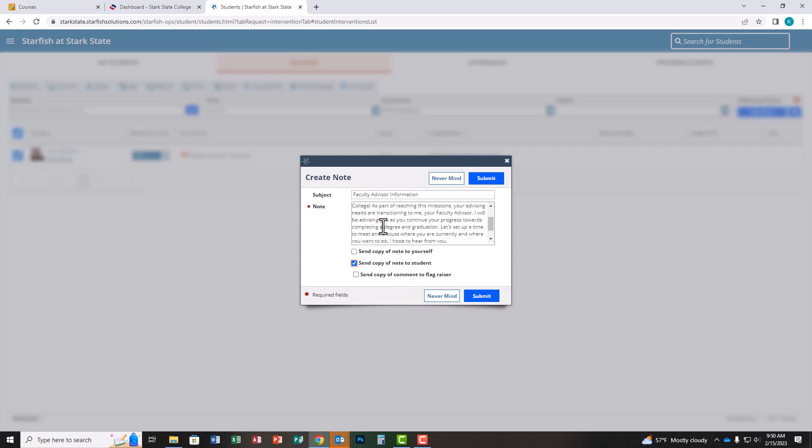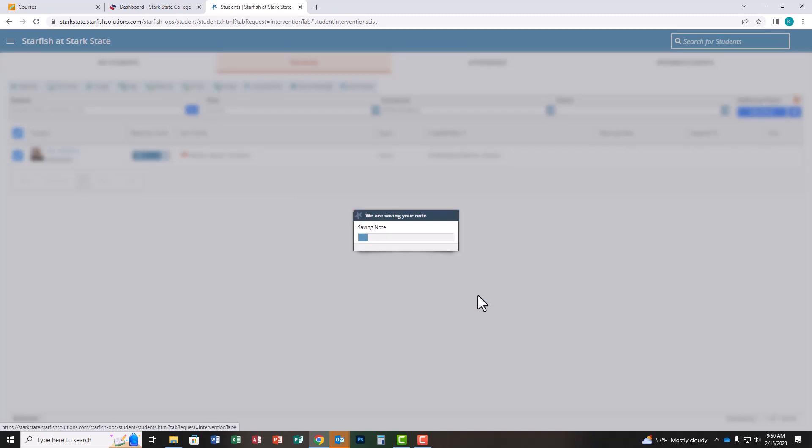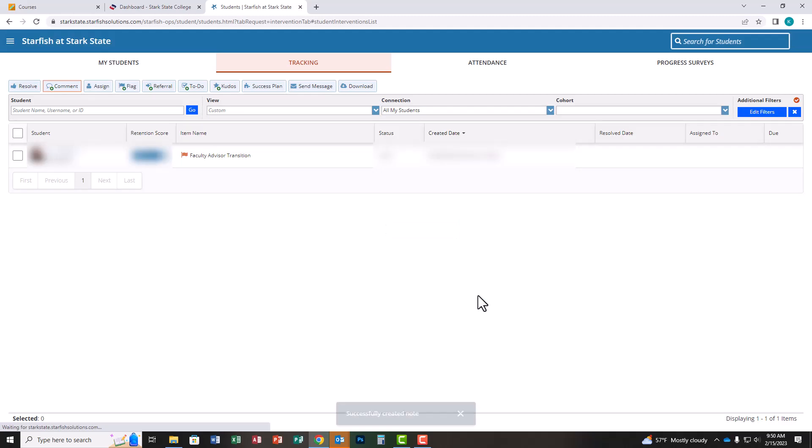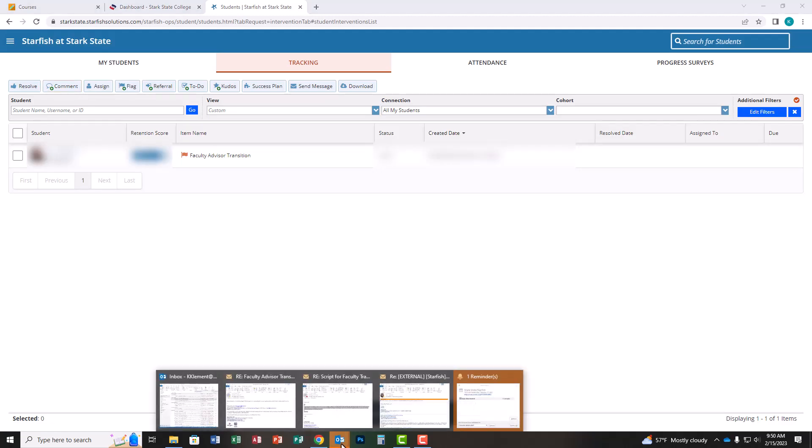When you're done with all of this, click submit. I'll show you what the message looks like on the student side.